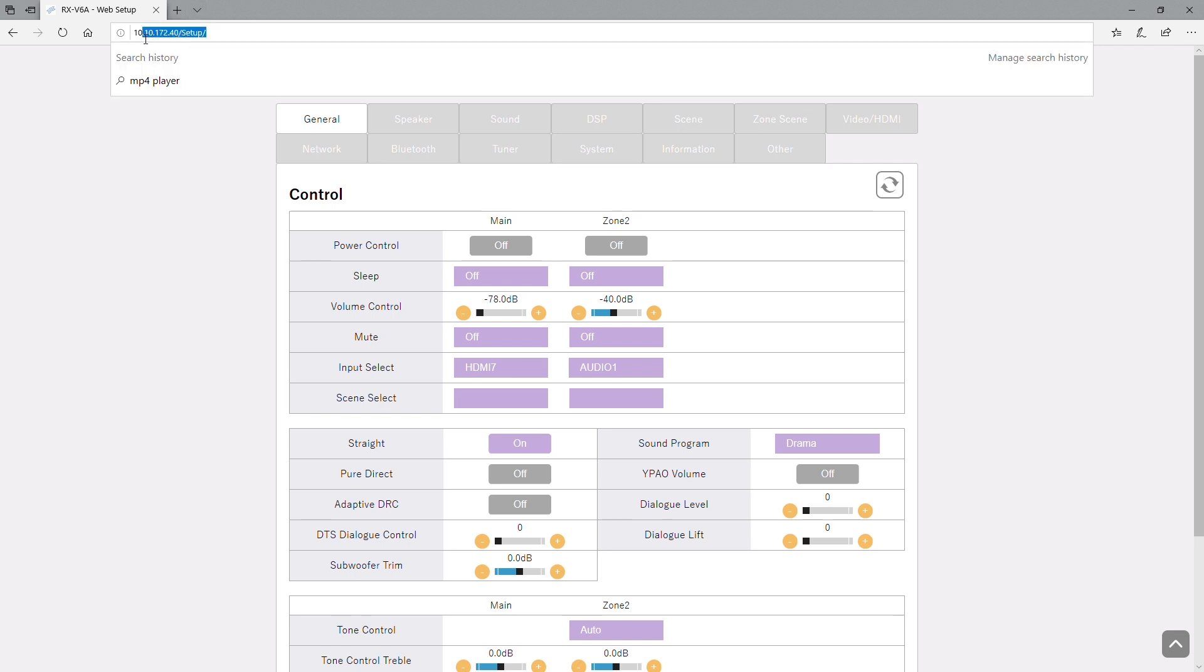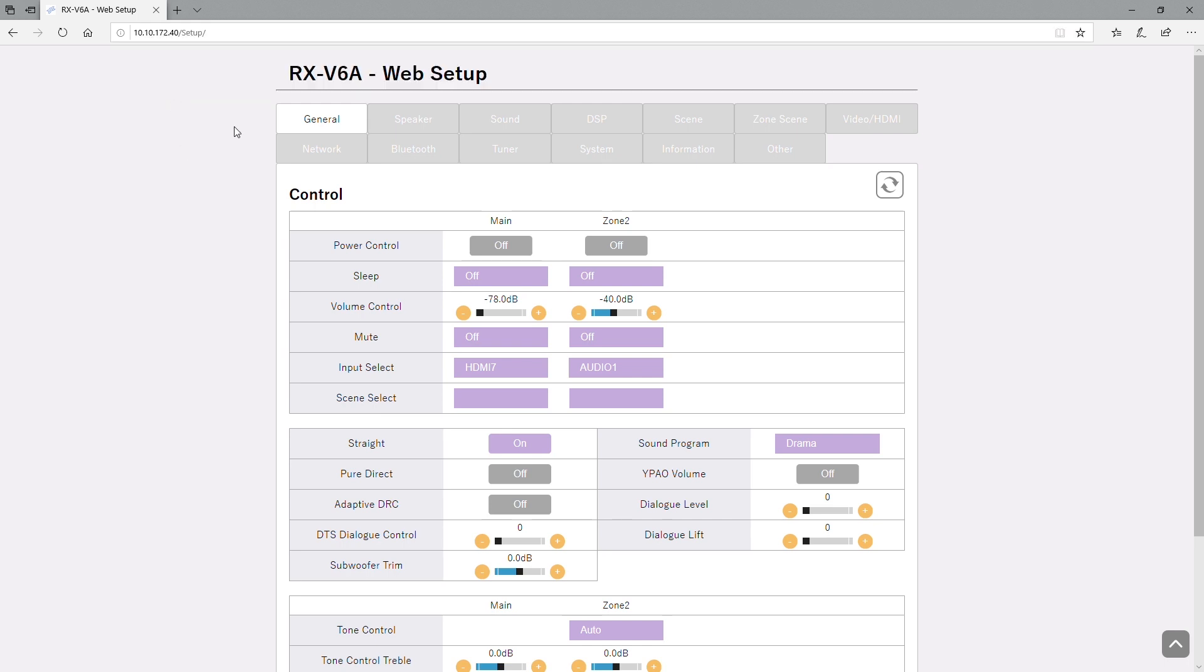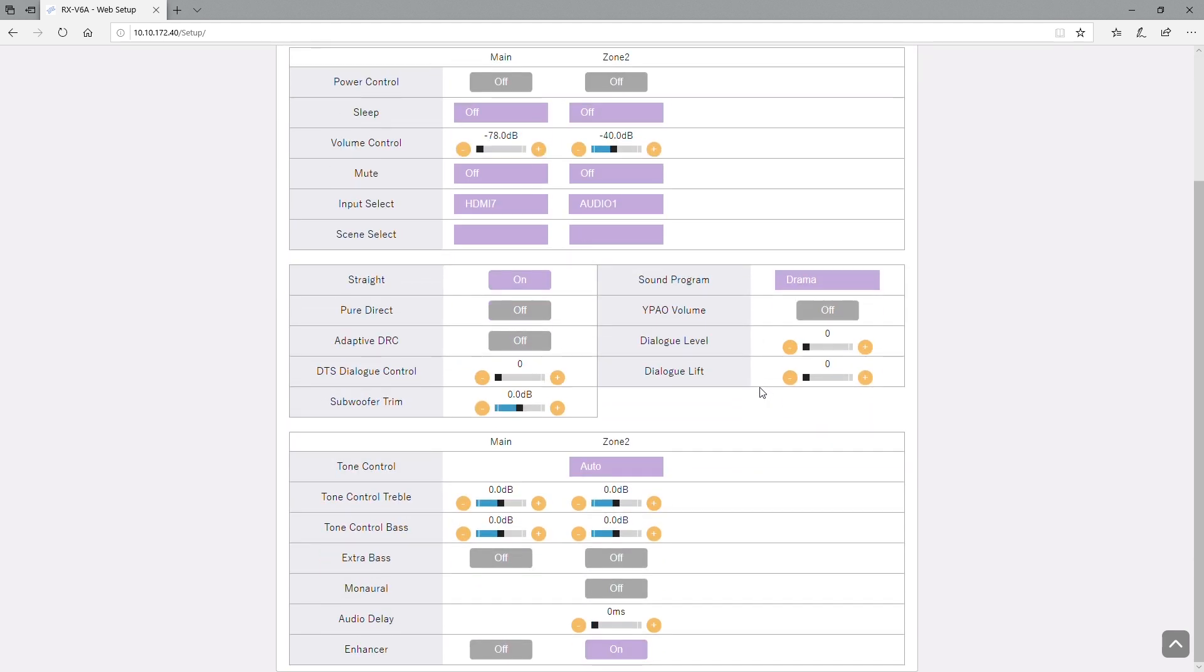In this video we're going to be showing you the new web interface for the RXV6A receiver. You put in your IP address in the browser line and then type forward slash setup after that. That's going to bring you up to the new web interface.